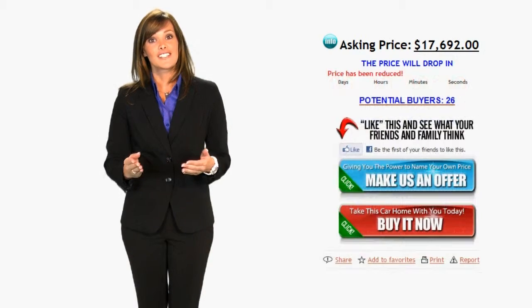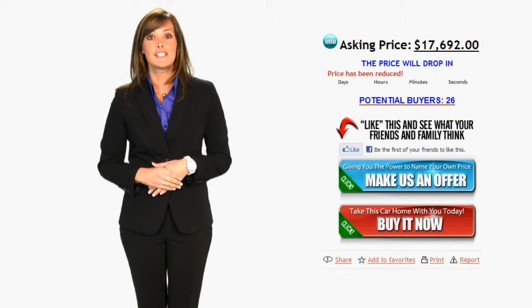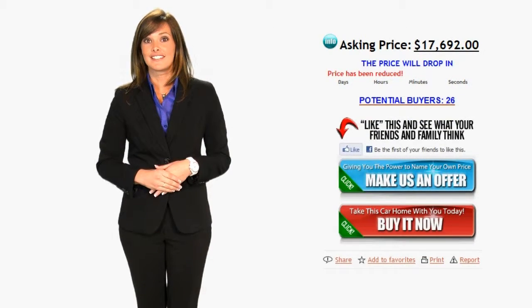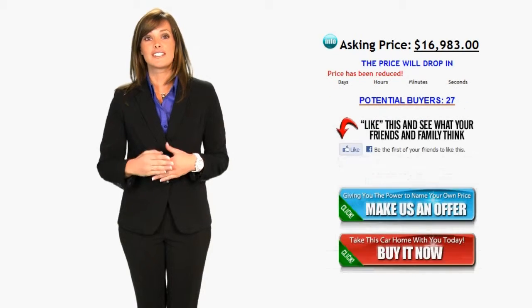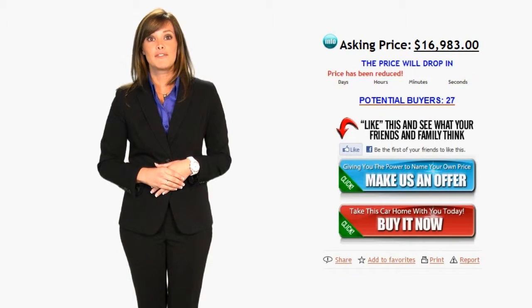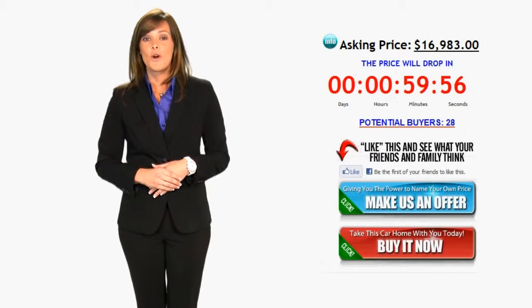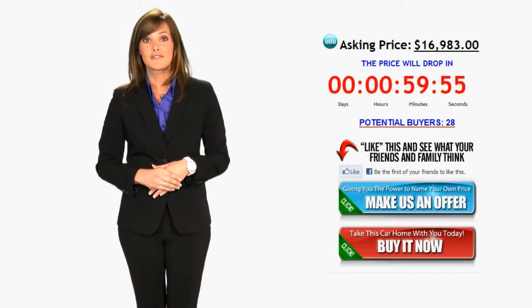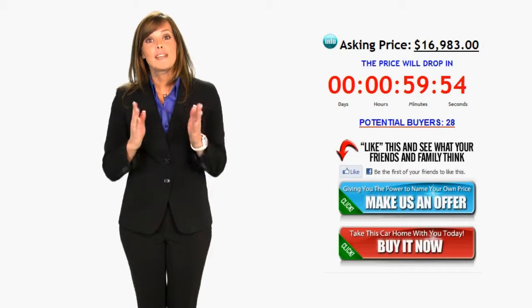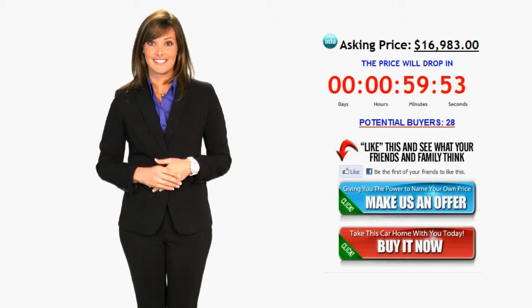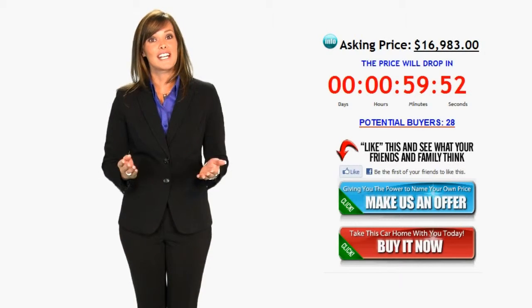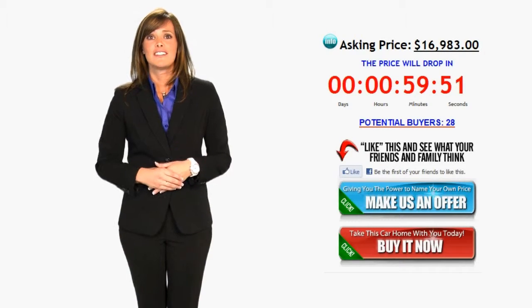The seller is continually reducing the price until an offer is met. The price drop could be a few dollars, or it could be hundreds of dollars, maybe even thousands. It's a random amount.